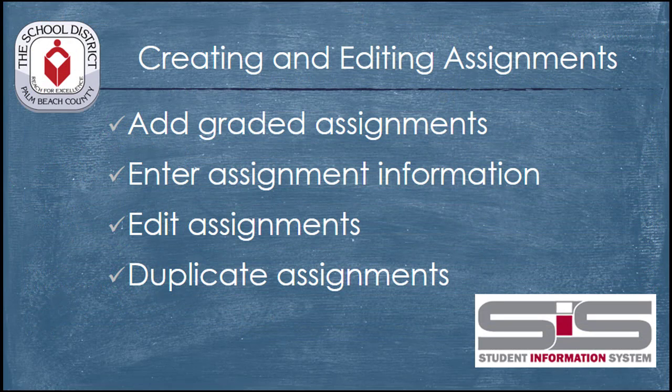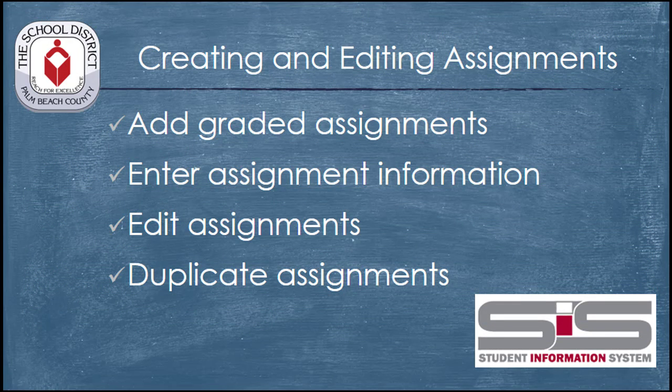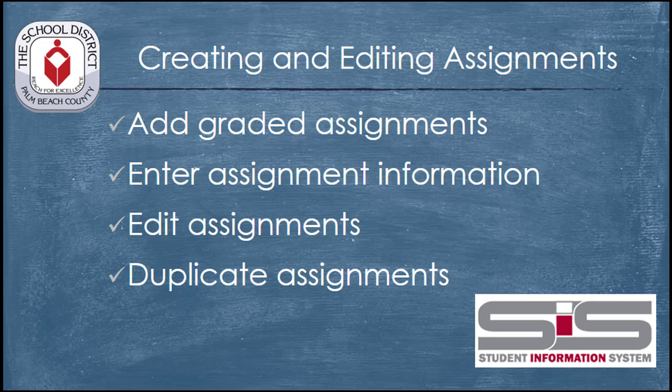The SIS Gradebook makes the addition of assignments relatively easy. You simply need to add a description, a point total, and determine which classes the assignment should be assigned to.